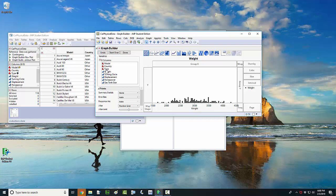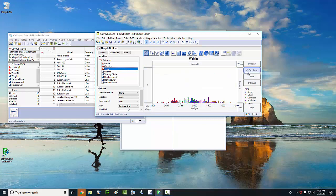Simply by grabbing one of these variables — I'm going to left click and hold down on the Type variable, the vehicle type, and drag that over and place it in where it says Color. Now my dot plot shows not only a dot for every car weight, but it also shows the type of vehicle corresponding to each dot. So that's kind of neat.